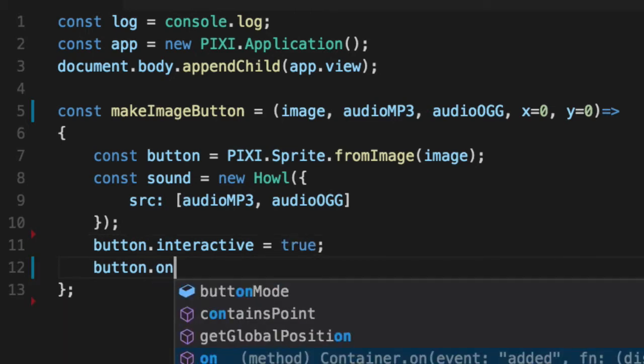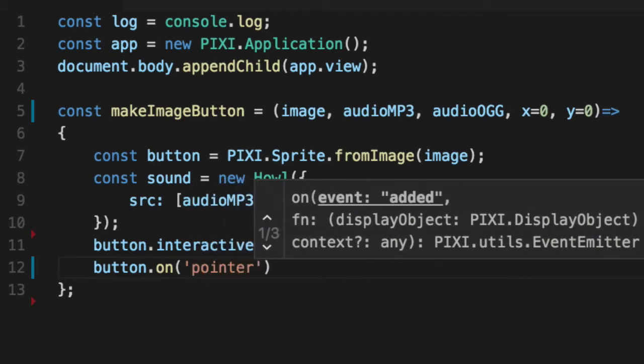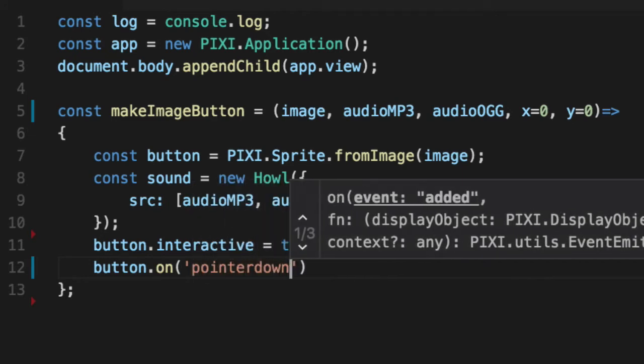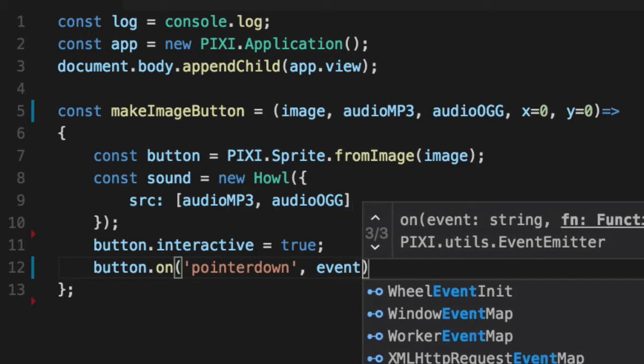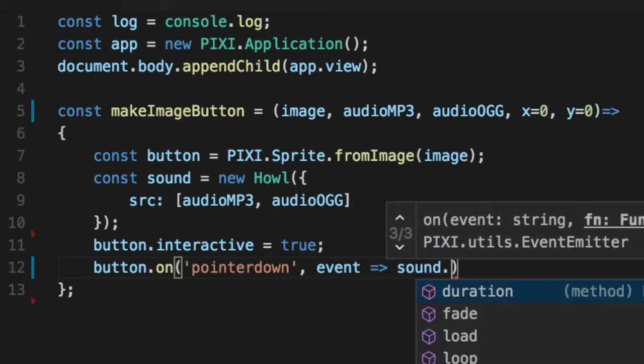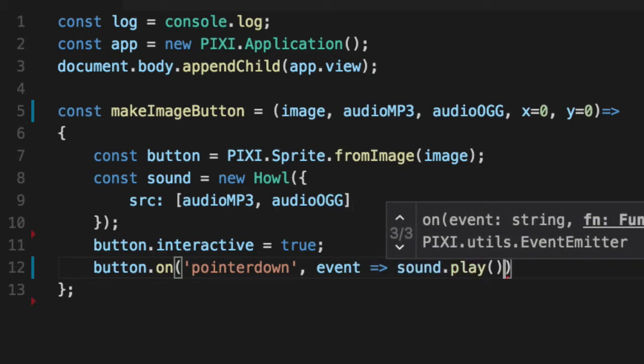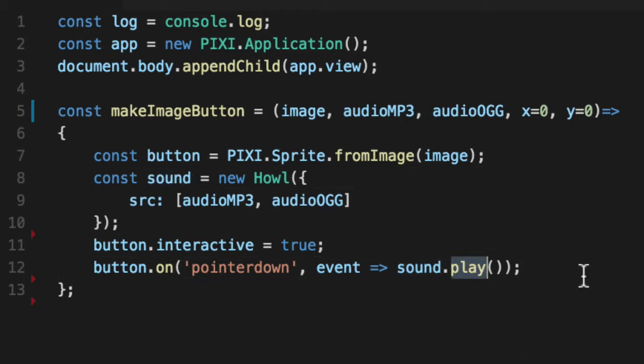And we'll do our pointer down like before, so when you click down on it, it actually happens. And we'll get our event function for the callback. We're not going to use it though, but we're just going to do sound.play. So this sound, once these files are loaded, you just call play as many times as you want, and it'll play that sound for you.